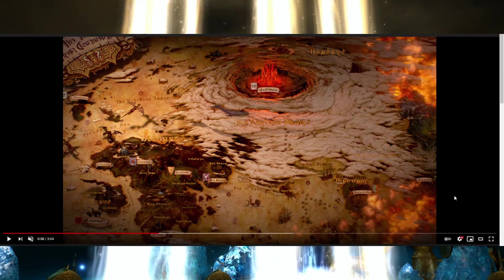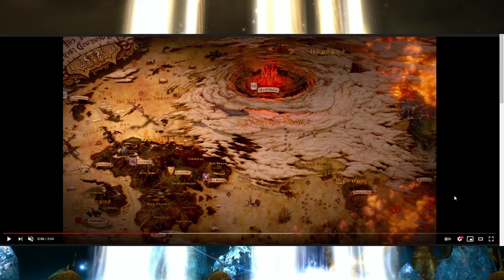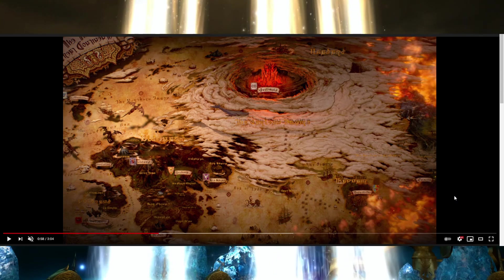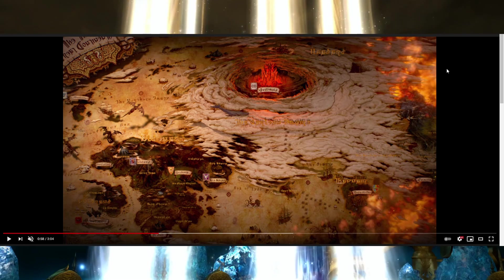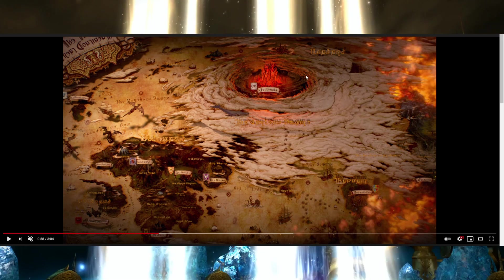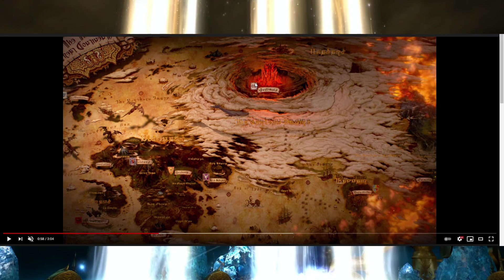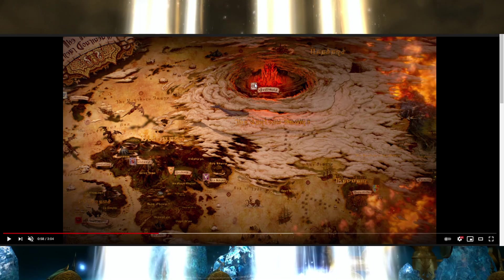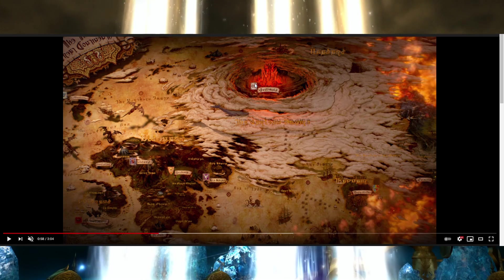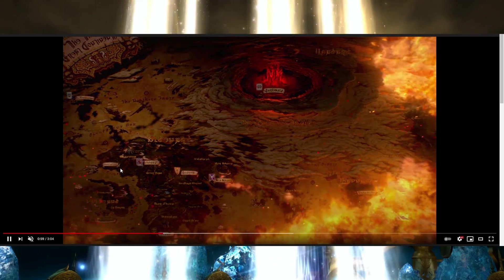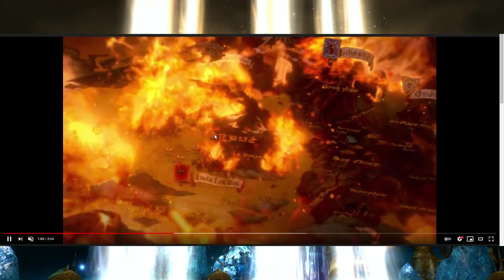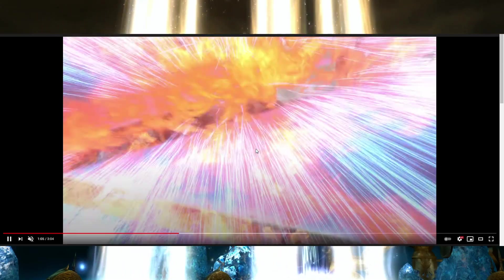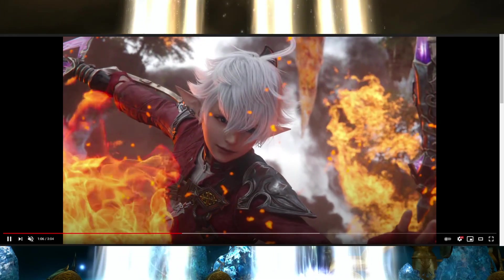So you get this map of Eorzea and you get the map of Garlemald and the other lands beyond. You have Thavnair here as well which we're going to be visiting. And then you have the flames cutting across the entire map. You have Garlemald in flames at the moment. We don't exactly know why but Garlemald is still in the midst of a civil war between the legions and the other main powers and families. The flames just cut across everywhere. And then we zoom in towards Vylbrand and you go to either upper or outer La Noscea, and then Alisaie makes her entrance.